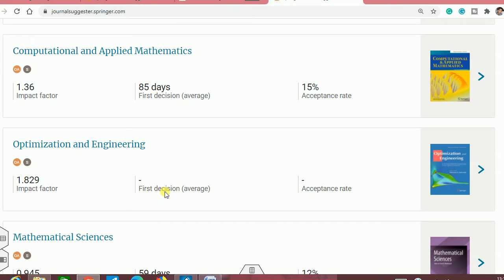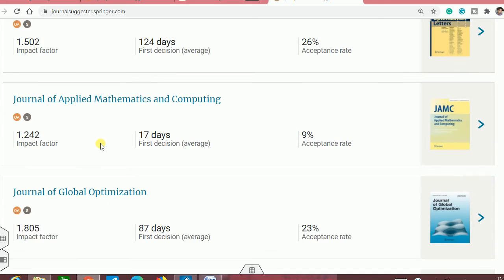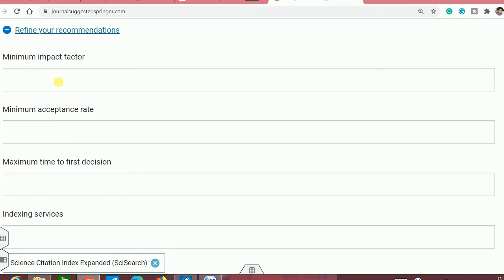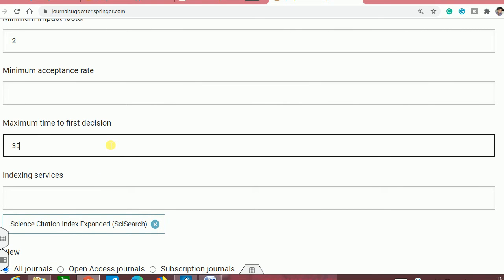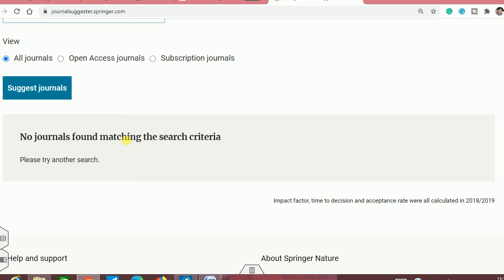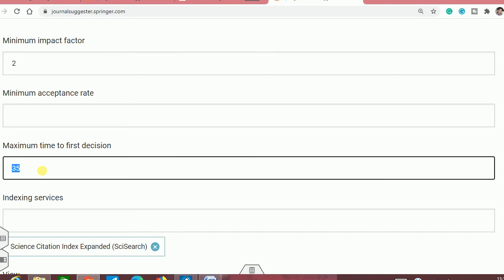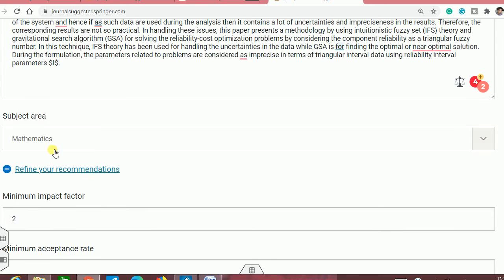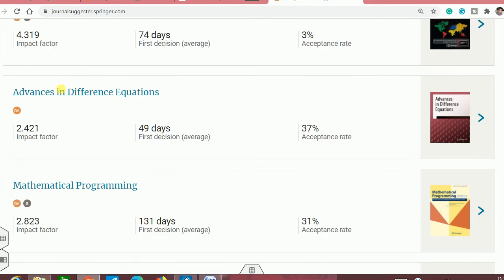You can see Optimization and Engineering — the first decision is not given here, so you can't know how many days it will take. You can see other journals as well. If you want to filter more, you can set a minimum impact factor of 2 and a maximum time to first decision of 35 days, then check whether any journal satisfies your criteria. In this case, there is no journal whose impact factor is more than or equal to 2 and which will take less than 35 days.